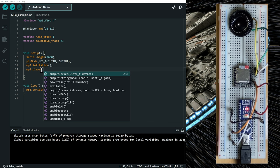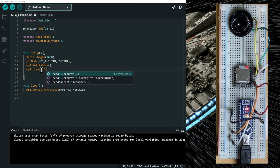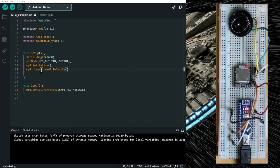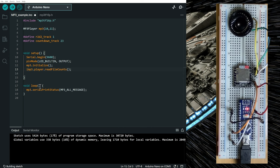Let's say we want to read the file count that we have on the SD card. So I'm going to define a variable file count.